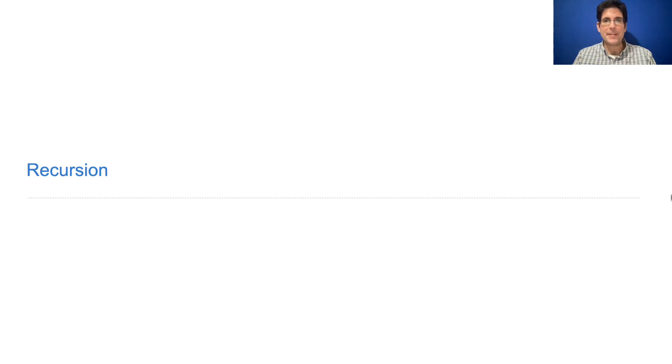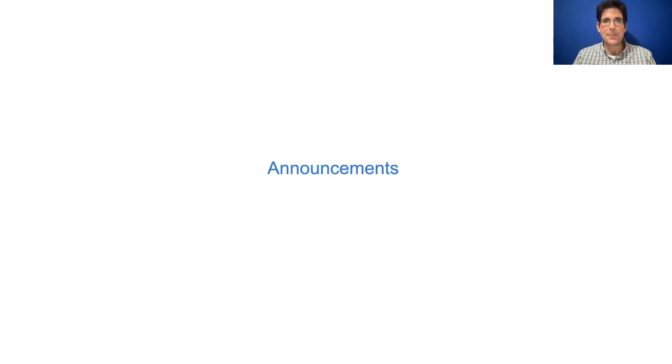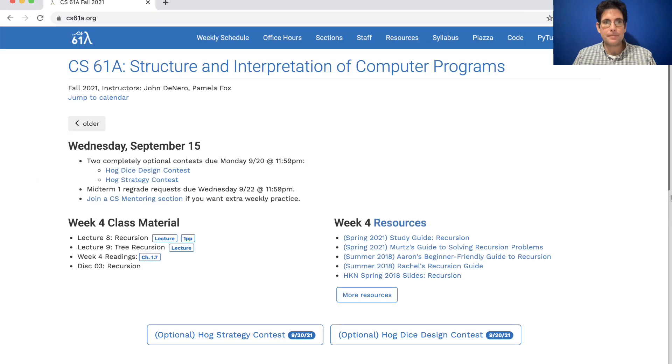61A, lecture number 8. Announcements: there is nothing due this week. Enjoy the break after the midterm.